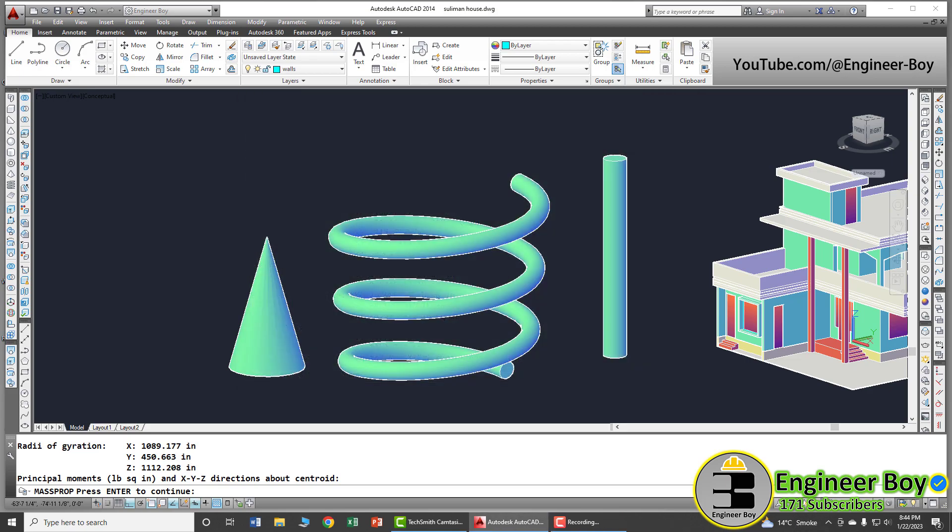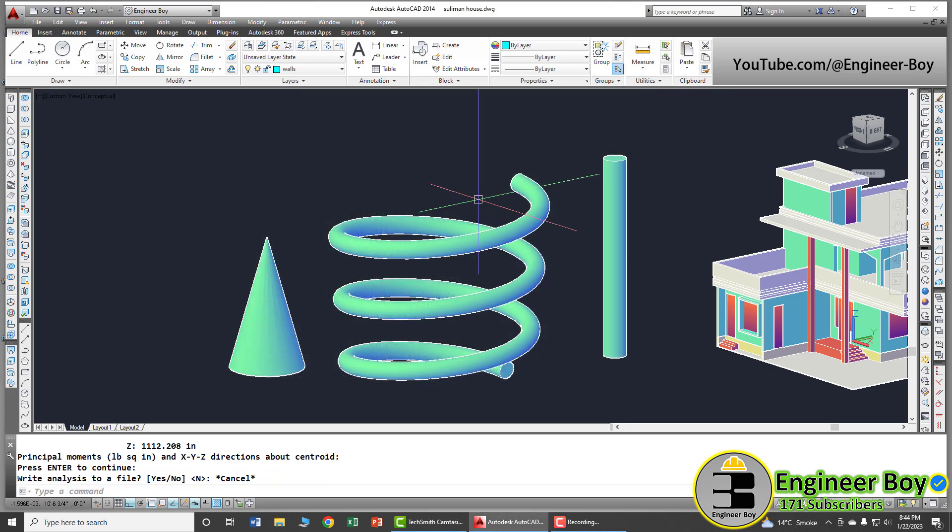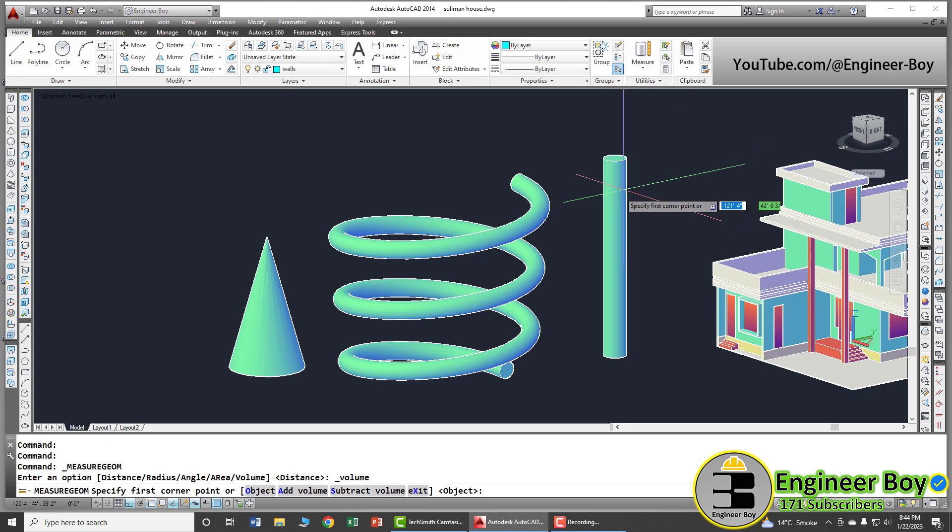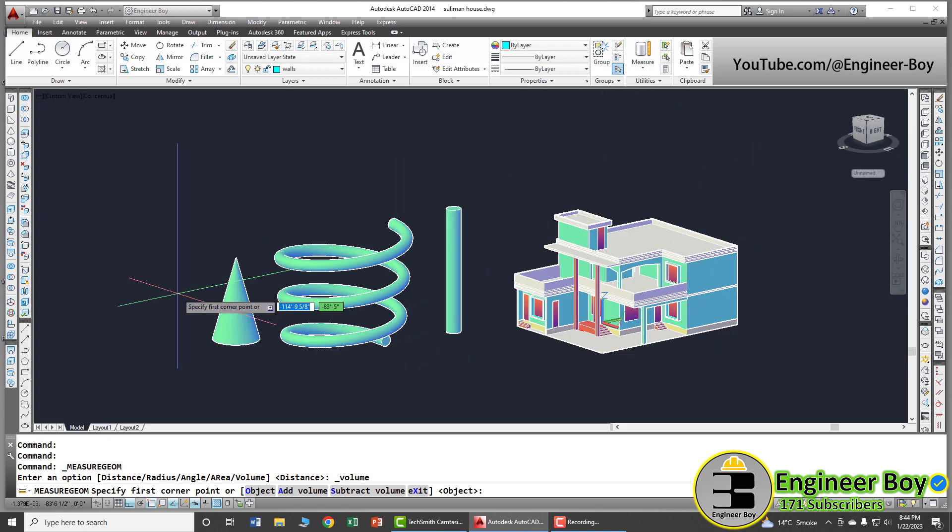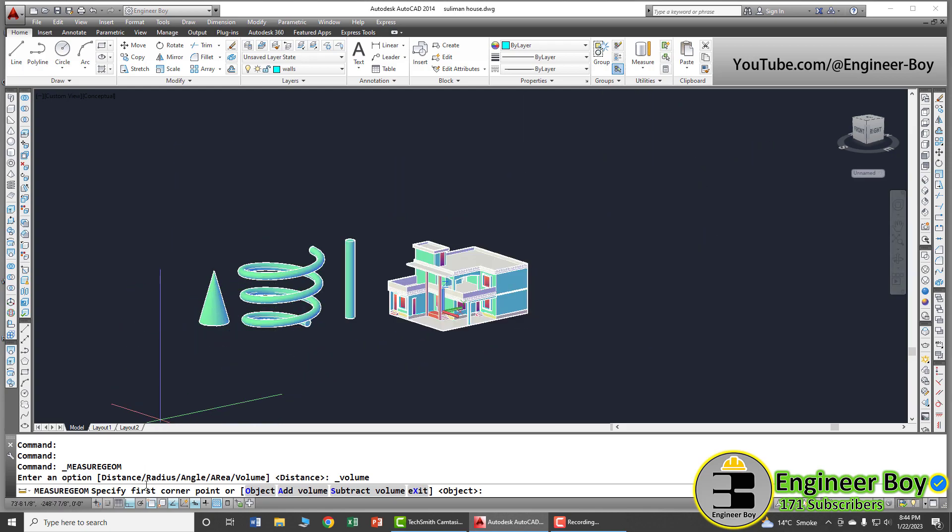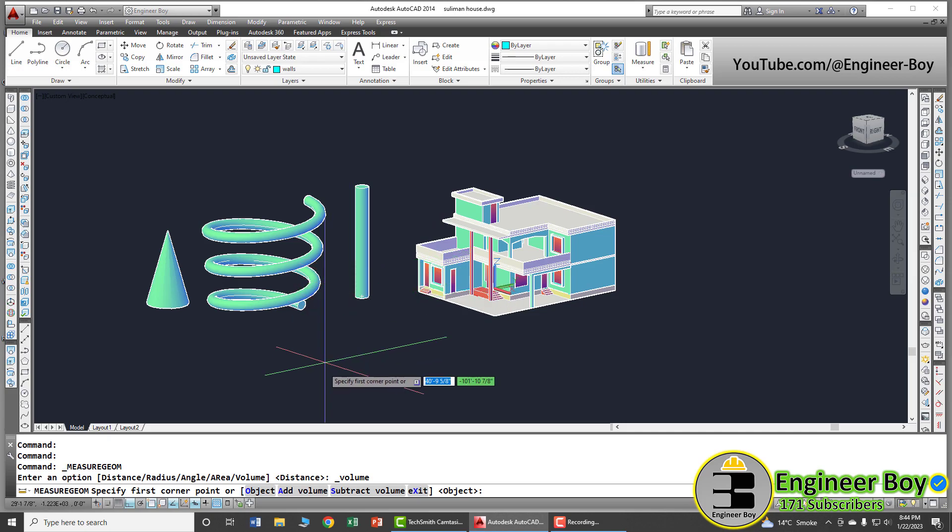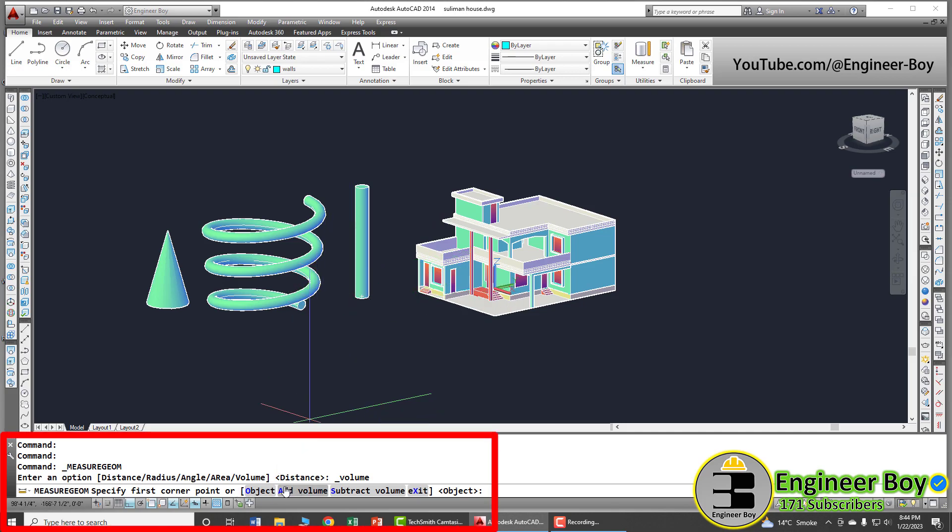You can also access this functionality from the home tab, then utilities panel, and there we have volume. Now, AutoCAD is asking to specify the first corner, but we are not specifying the corner. As you can see, we have different other options.